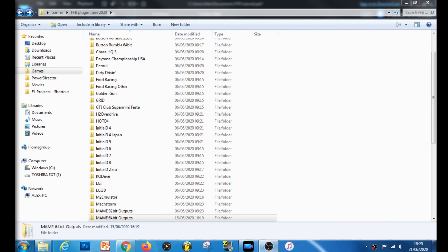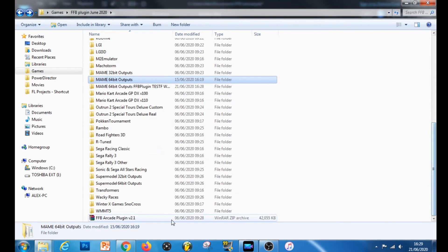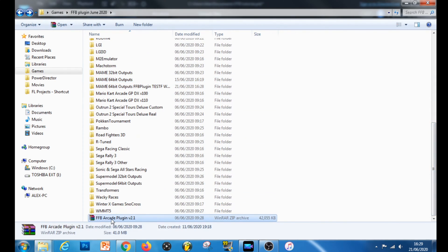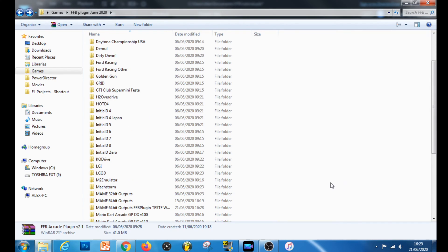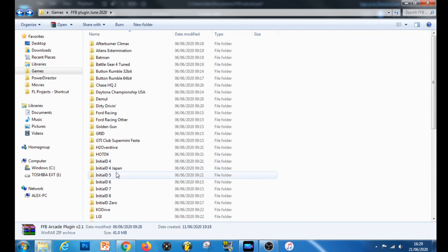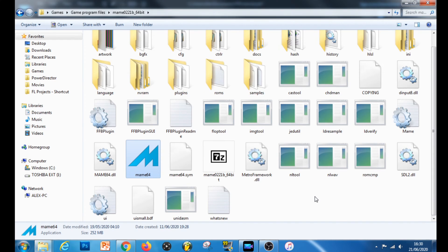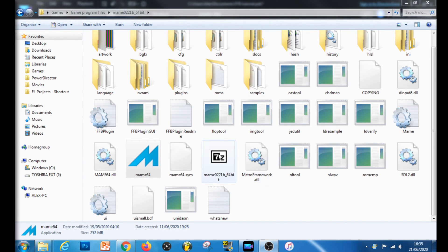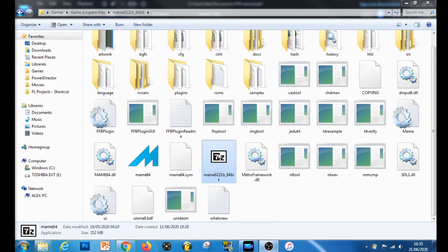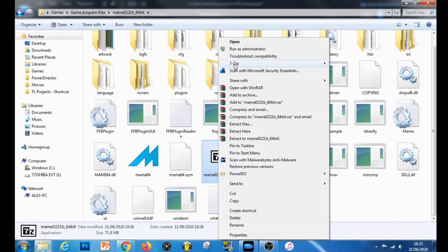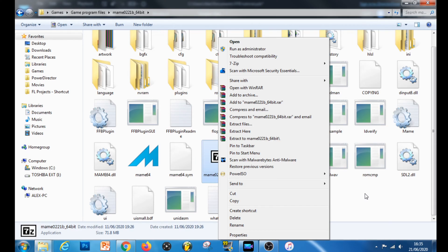So the very first thing you need to do is get yourself a copy of the False Feedback plugin. I'll put a link in the video description for you to download it from, and what you'll get is a zip file that looks like this. Once you've unzipped it, you'll get all these folders open up. The next thing you need to do is get yourself a copy of MAME — I'm not going to put a link for that since I'm assuming you know how to use Google. Your MAME download will come in a zip file; once unzipped you'll get a folder like this.